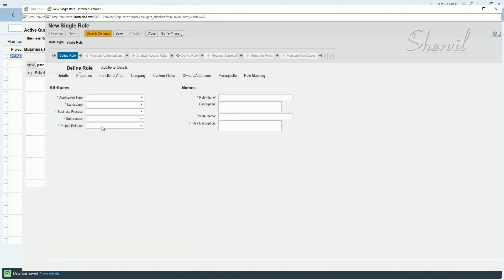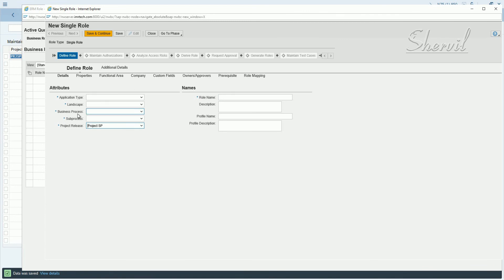And then you see here project release. This is the place where you assign the project release to the role that you're going to create. This is one of the attributes for the roles.